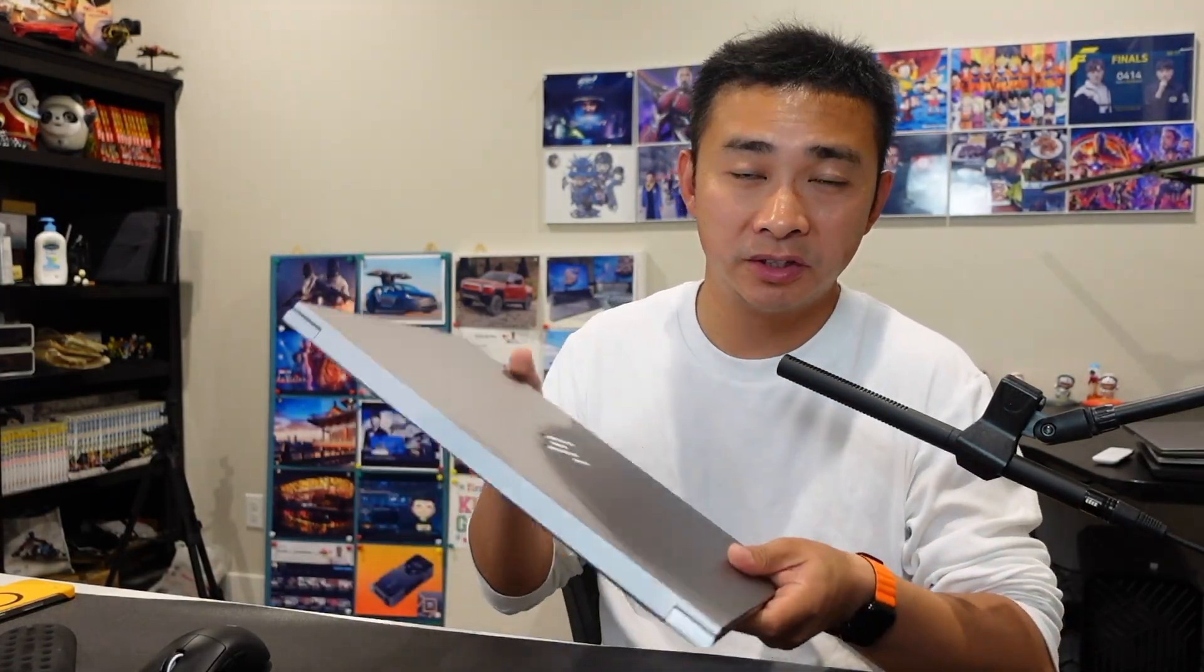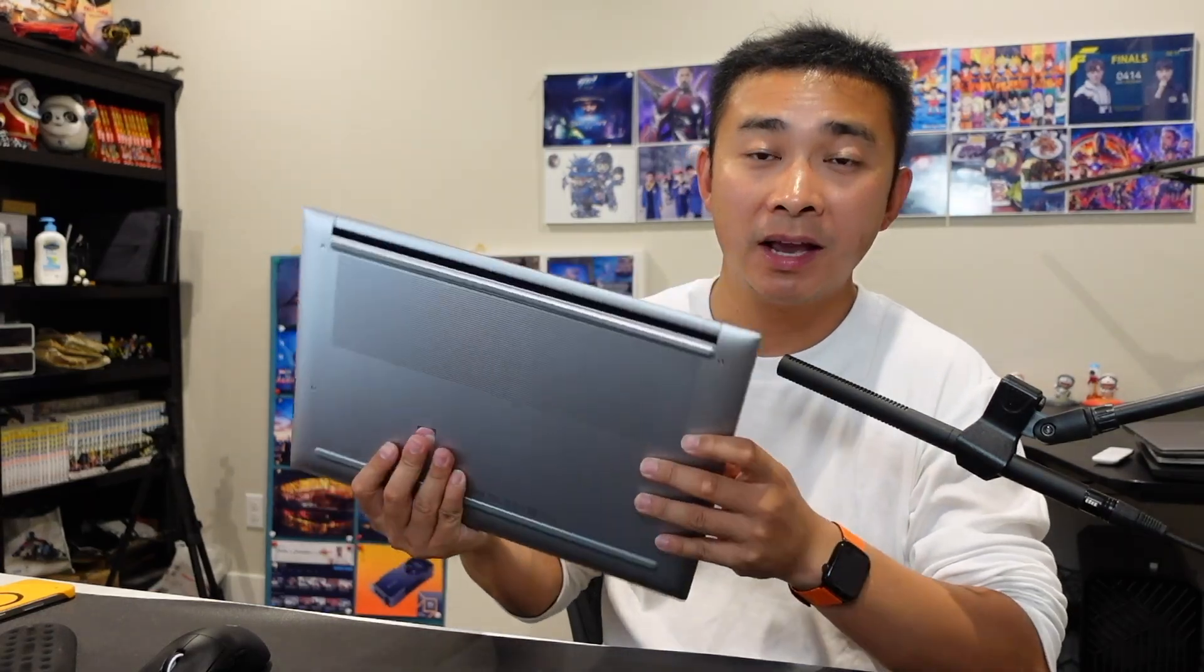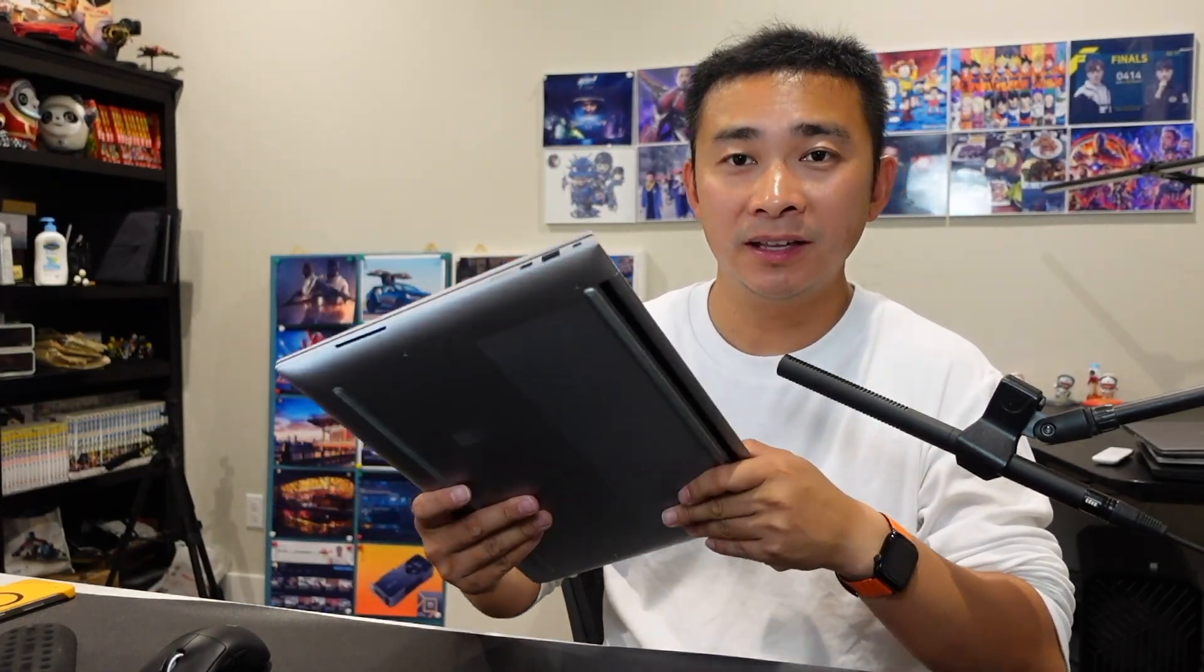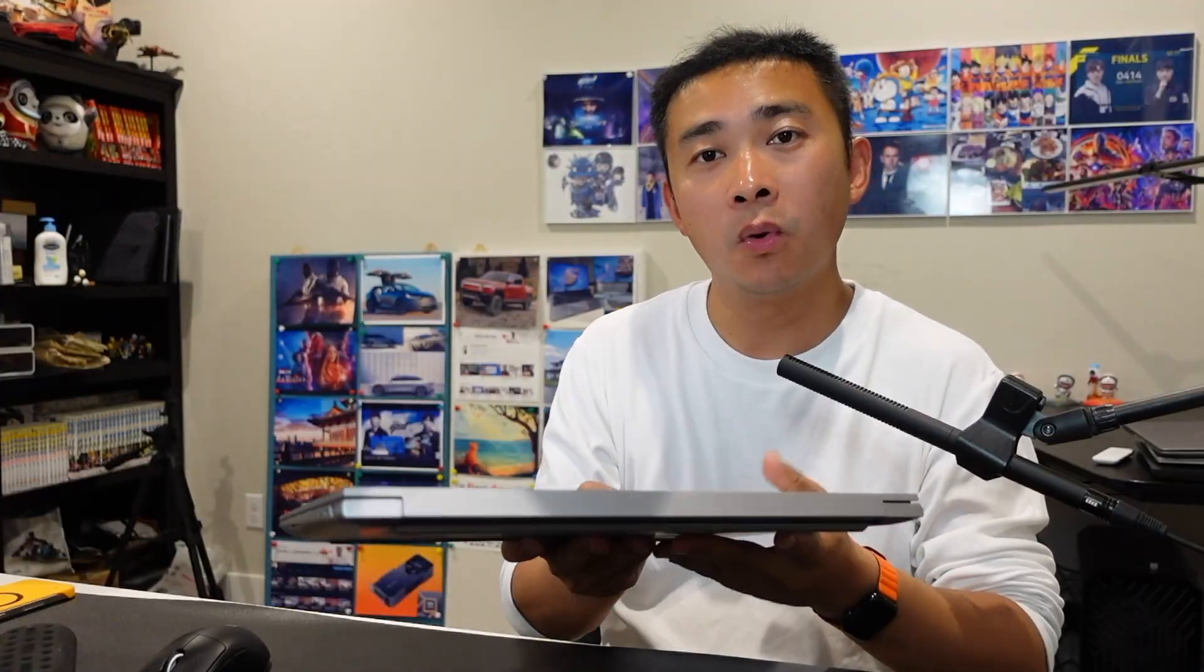And the second thing is this laptop, the ZBook Studio G11, is overall thin and light. It is a little less than 20 millimeters. It's 1.8 kilograms compared to other 16-inch laptops with discrete GPU. It's definitely on the lighter side.